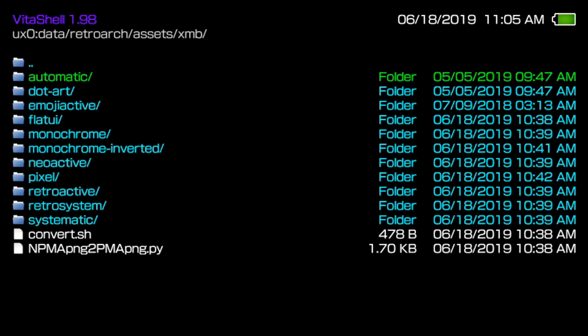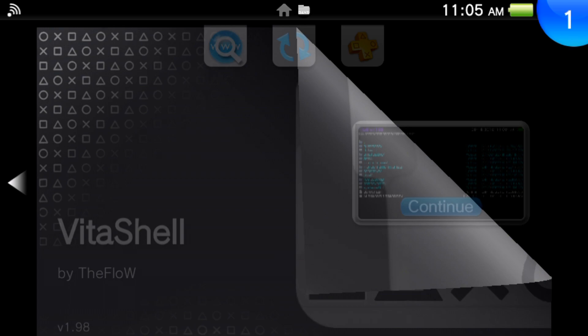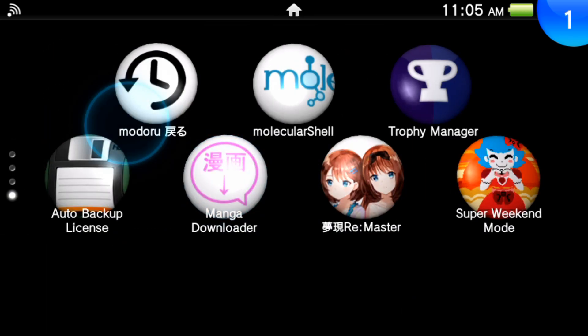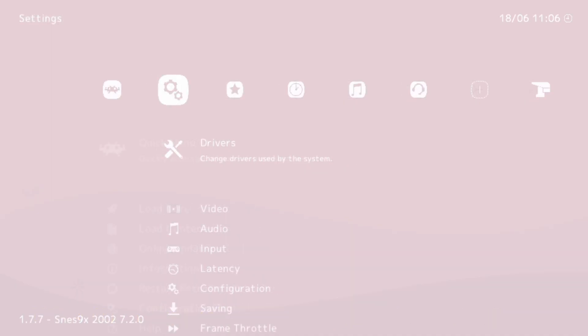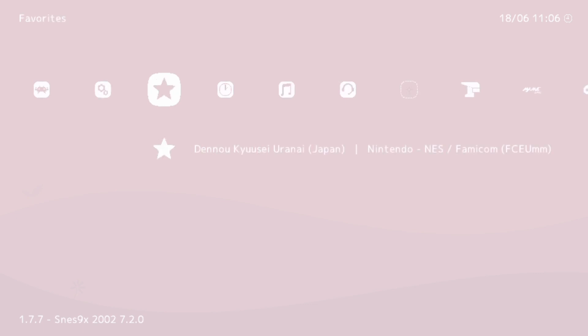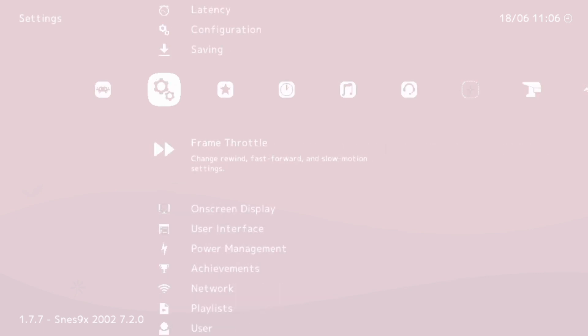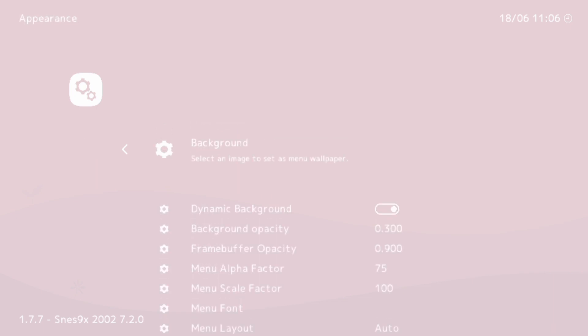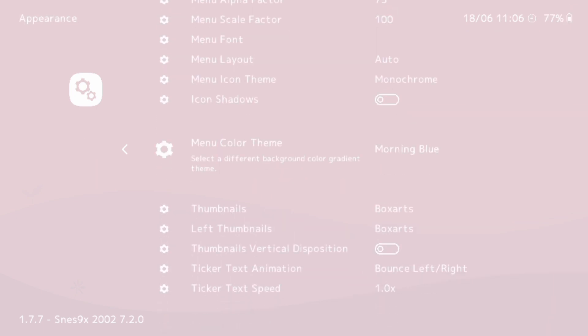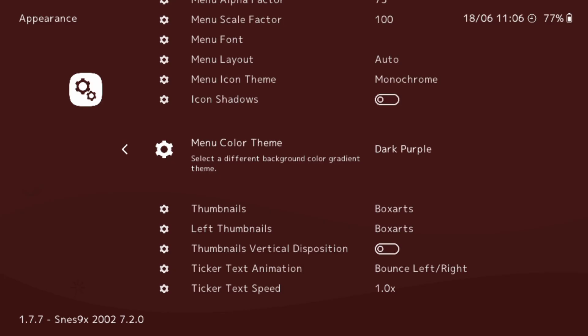Alright, all files are copied over from the XMB. Back out of VitaShell, go into the actual RetroArch program and run it like normal. If we scroll all the way down we should have a better UI — the original RetroArch looked pretty outdated. To add your own themes, scroll all the way down to User Interface, press circle, scroll down to Appearance, press circle again, then scroll down to Menu Color Theme where you can change your theme.